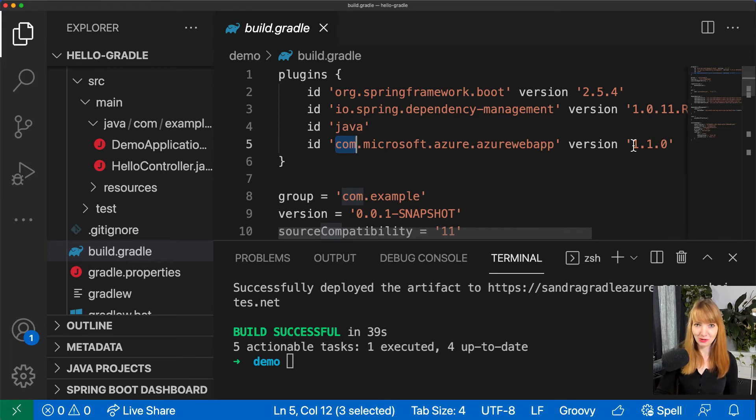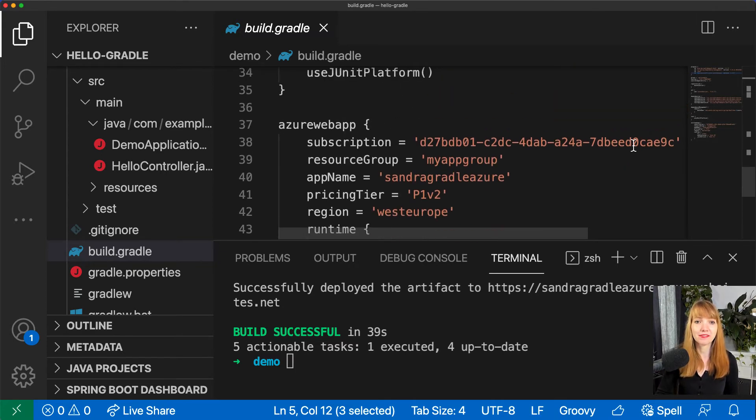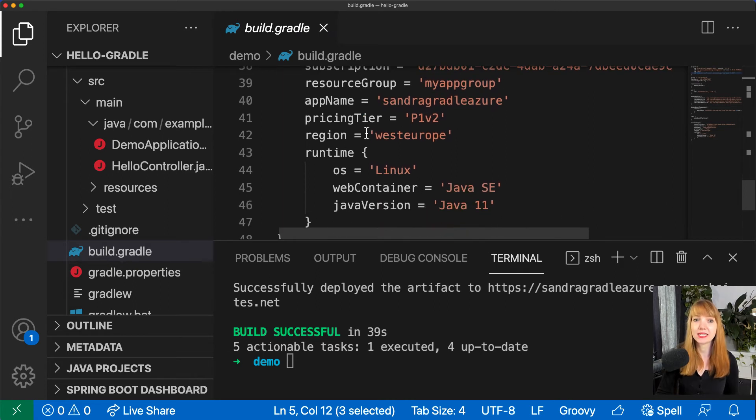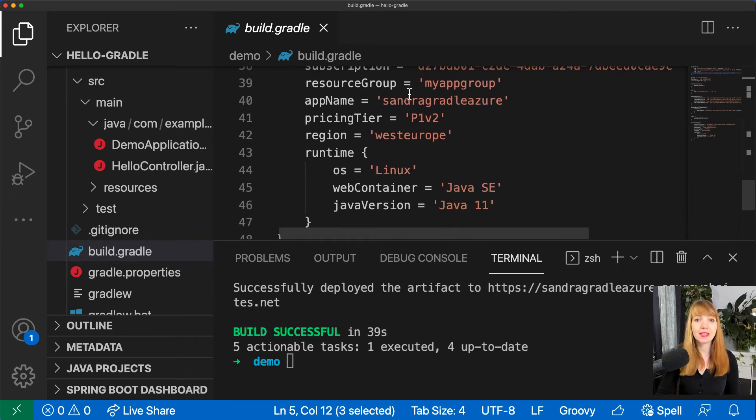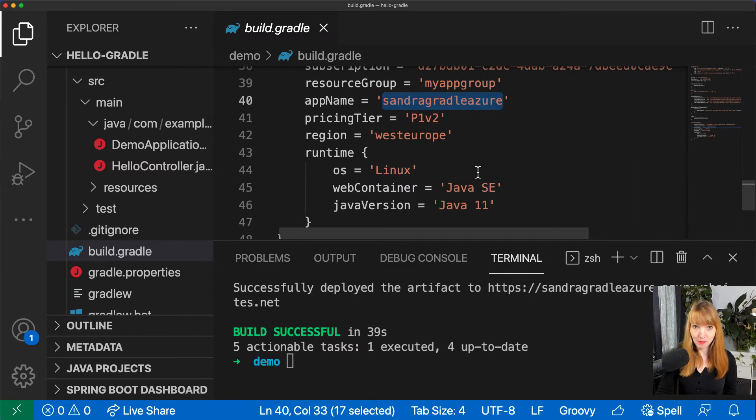Such as my subscription ID, the resource group name, my app name that's also the URL. As you can see here I can access my application on the pricing tier, the region. I'm in Germany so West Europe is a choice for me.